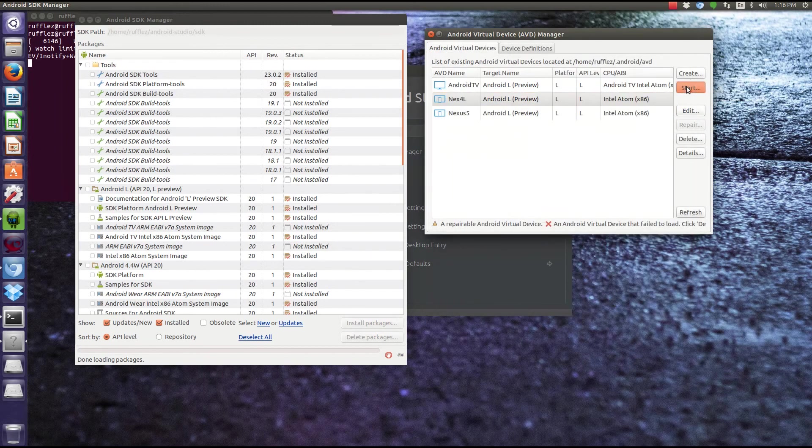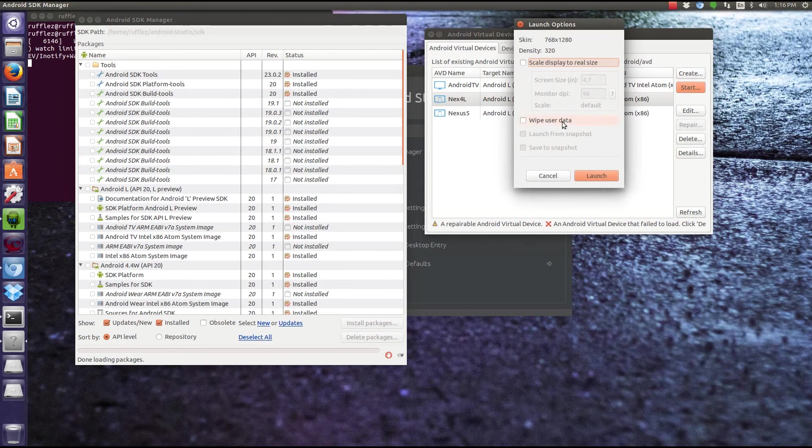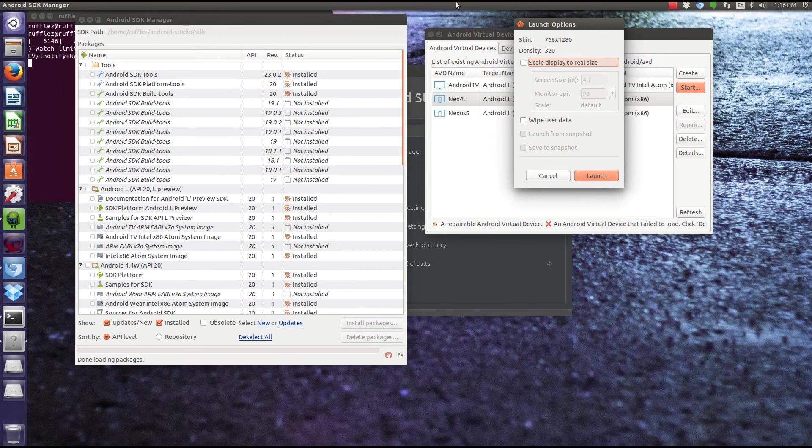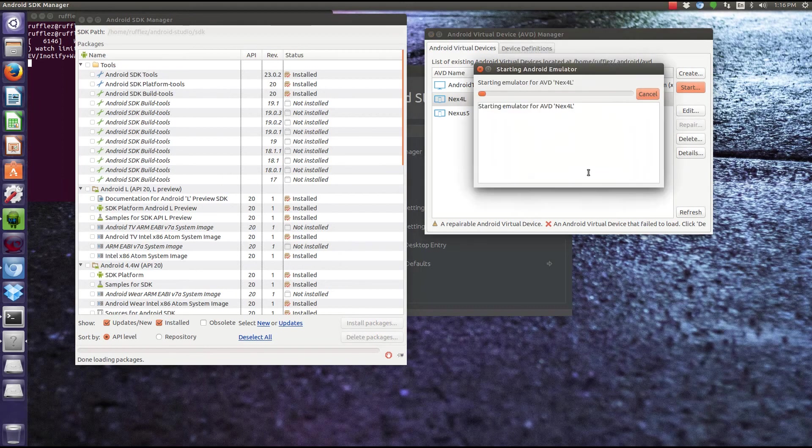So we'll hit the Start button. Don't do the scale display to real size. Just ignore that for now. I mean, if it's not fitting on your screen because you're using a really low res monitor, you know, then you can scale it. But, you know, you shouldn't have to do that. So we'll start it. And here we go.